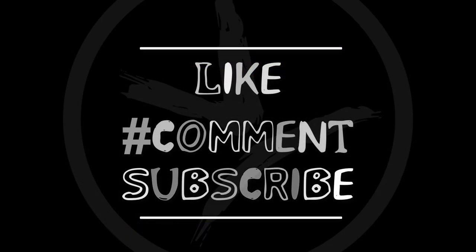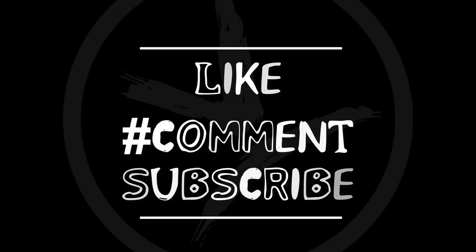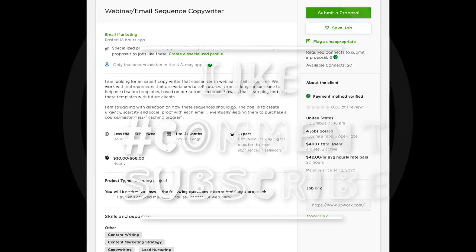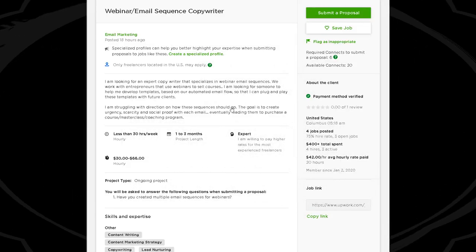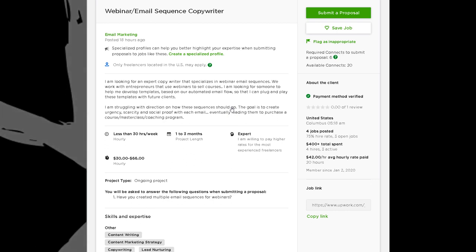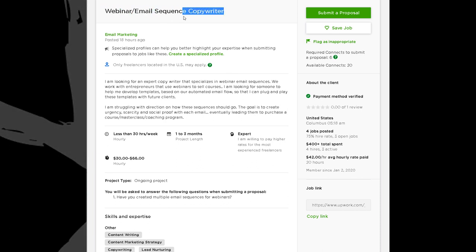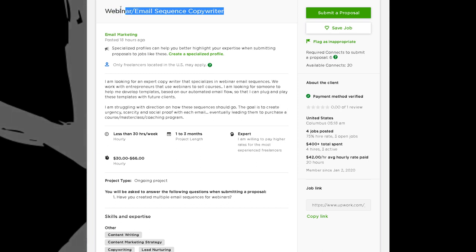I've got a client's job post up here and this job post is for a webinar email sequence copywriter. Let's start right there with the title — 'webinar email sequence copywriter' tells you exactly what they need, exactly what they're looking for. They're really clear about it.